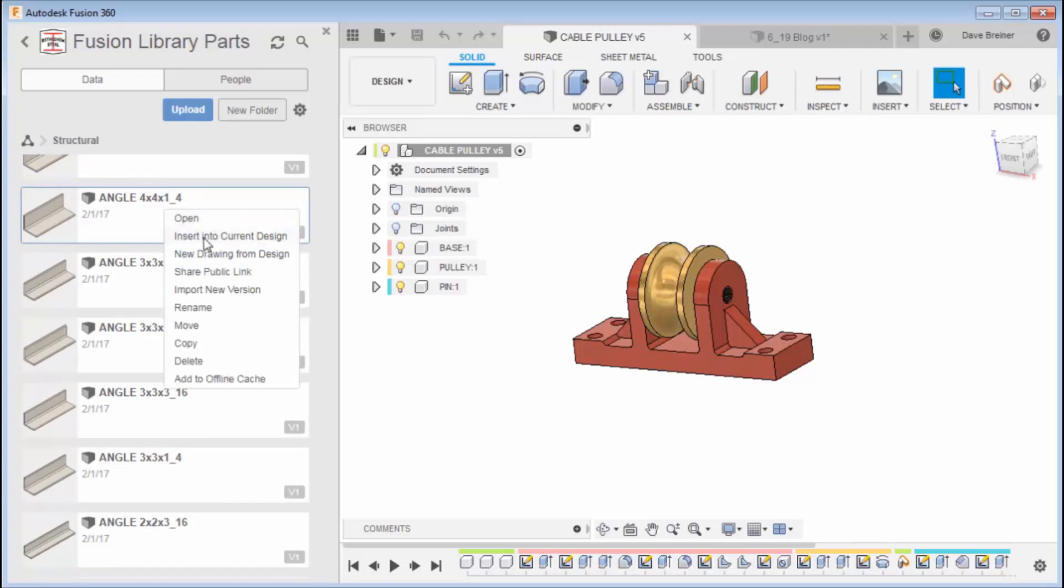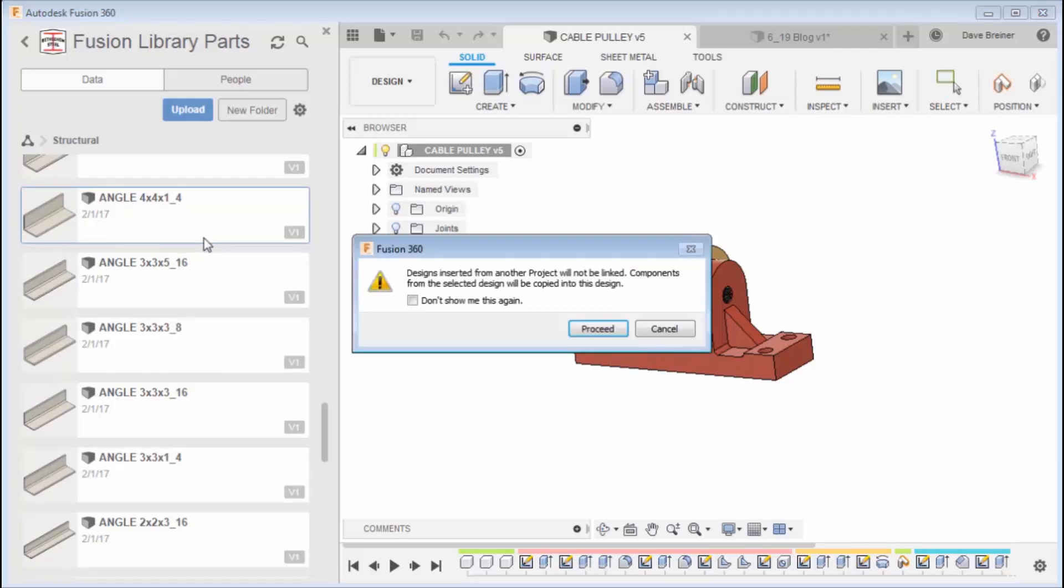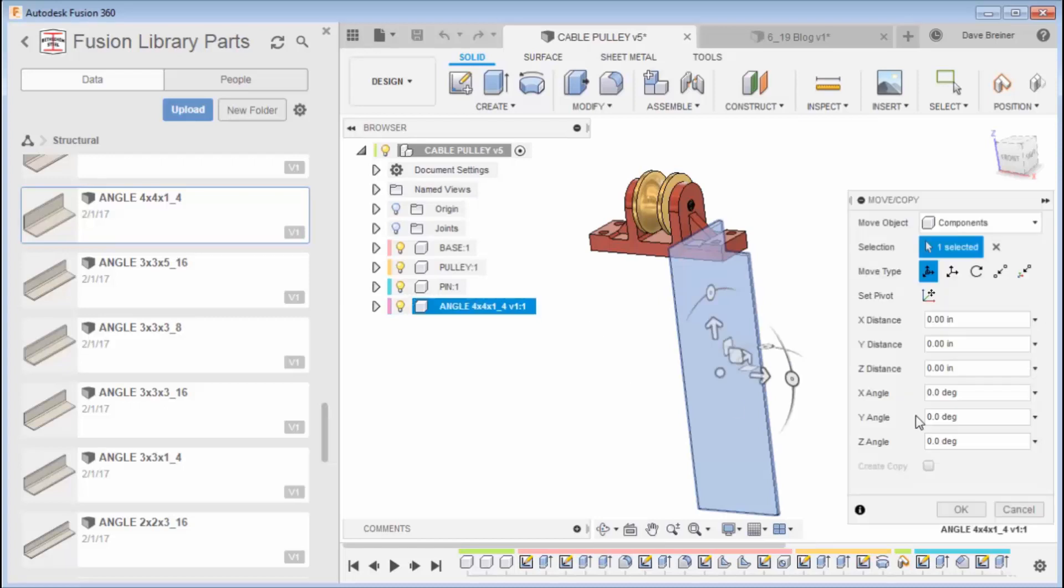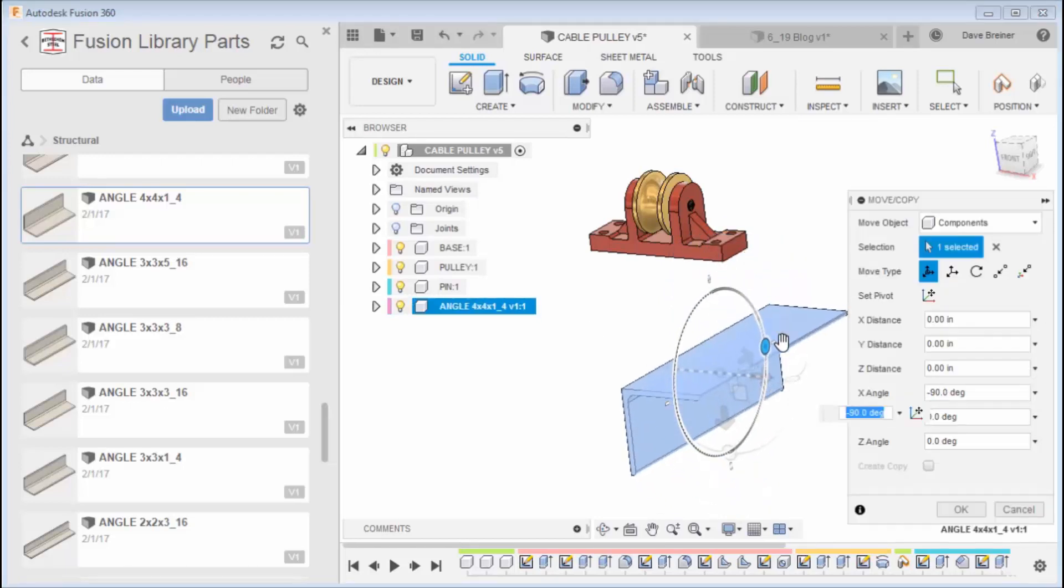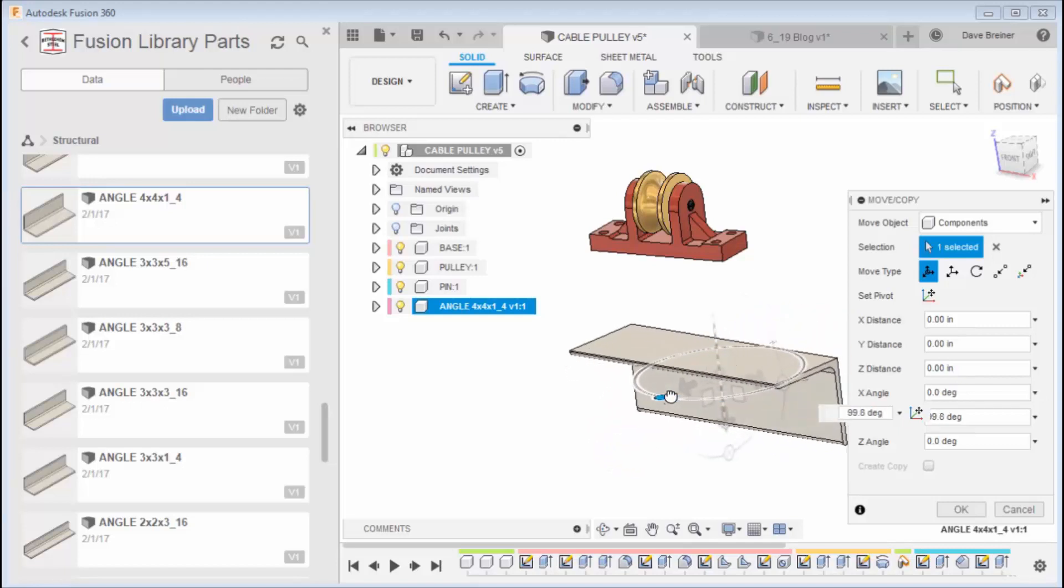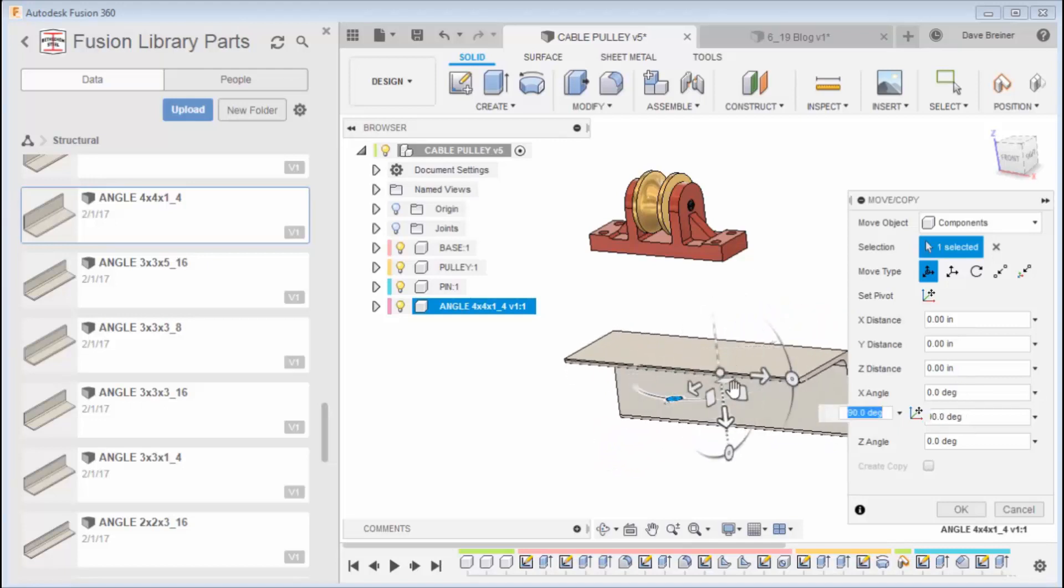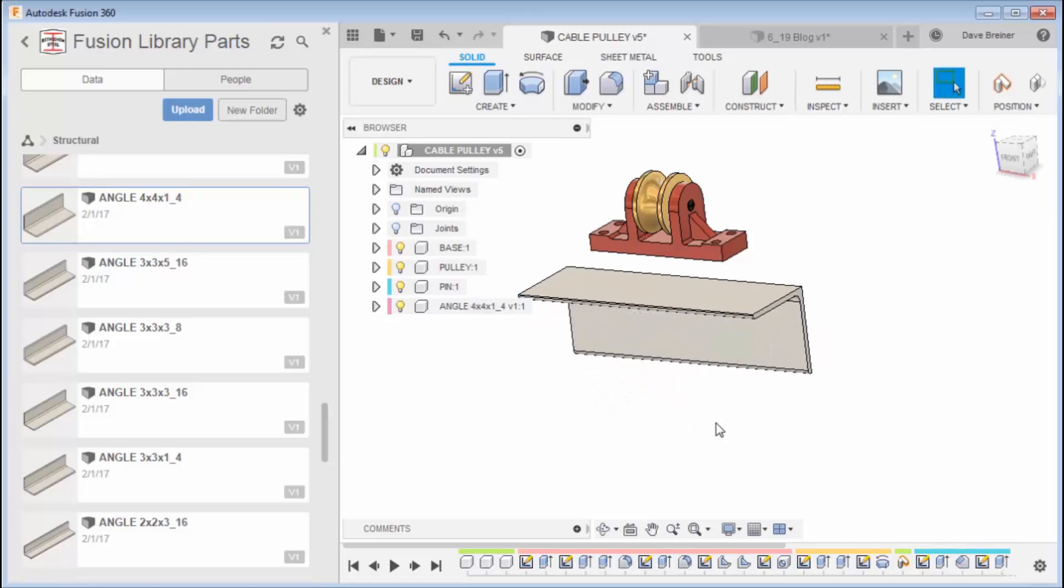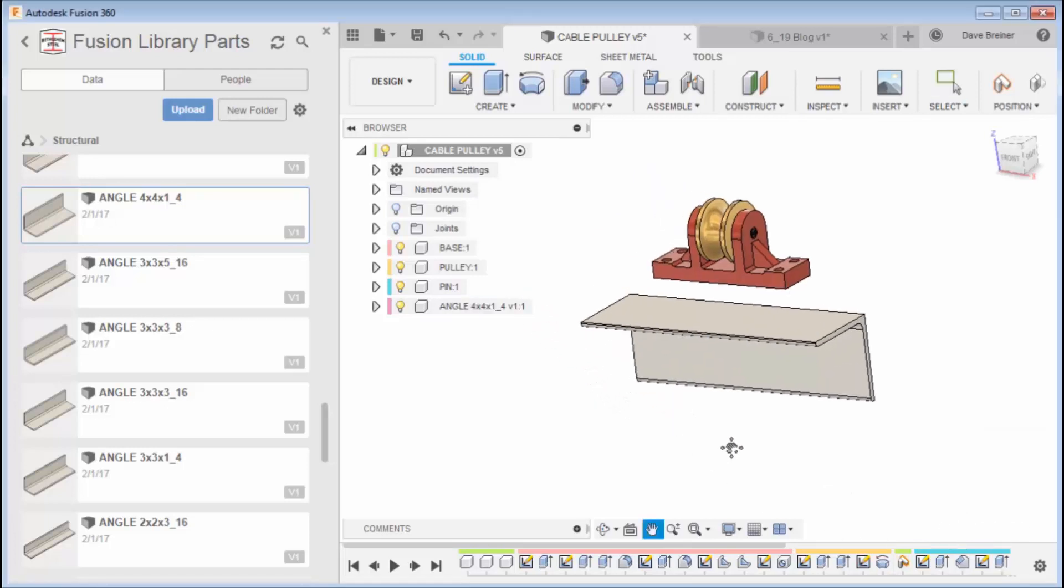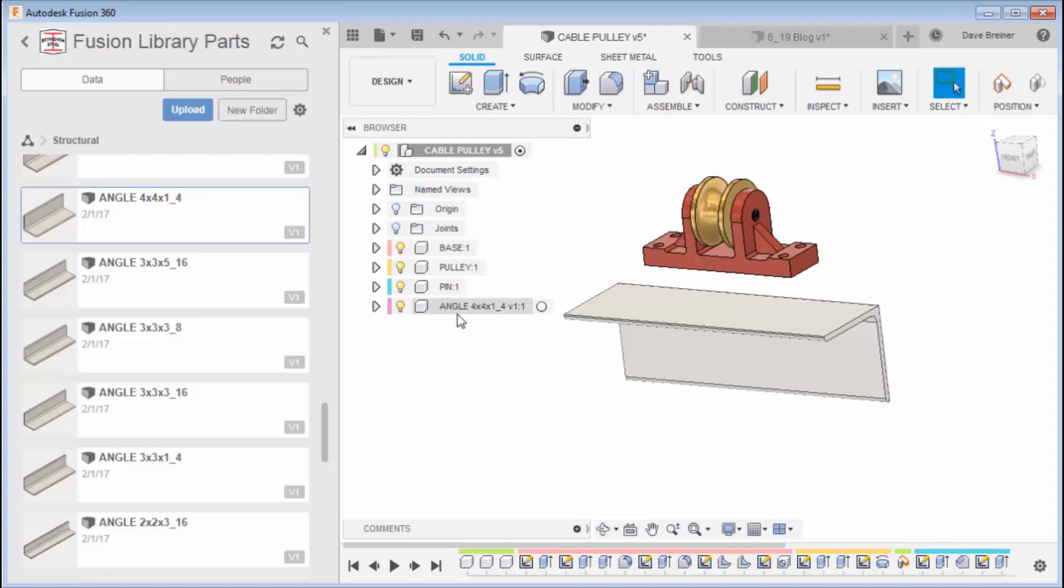Now we're going to get a message here and it says designs inserted from another project will not be linked, and that's really crucial, a critical point. I can always check that off because I understand how it works, but I'm just going to say okay. I'll get my part, I'm going to translate it to whatever way I want it. That's probably pretty good right there. I'm going to say okay.